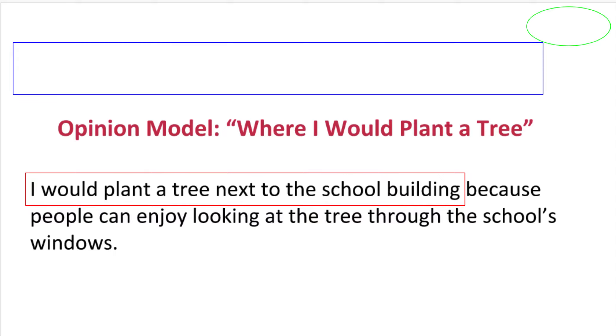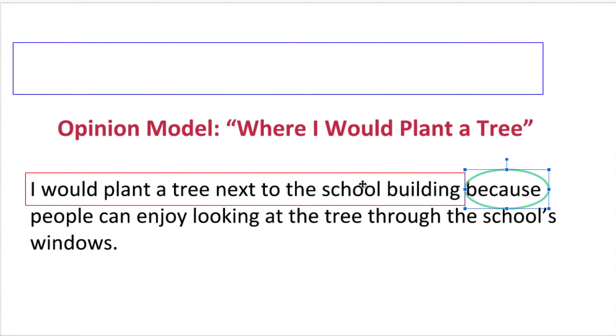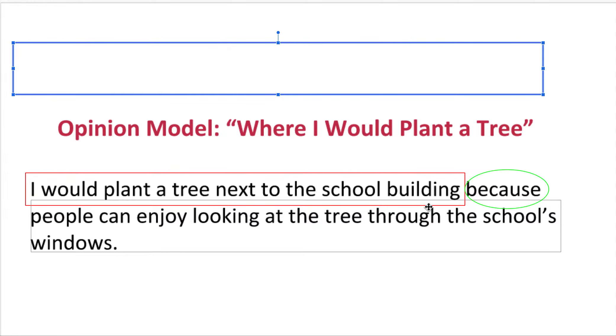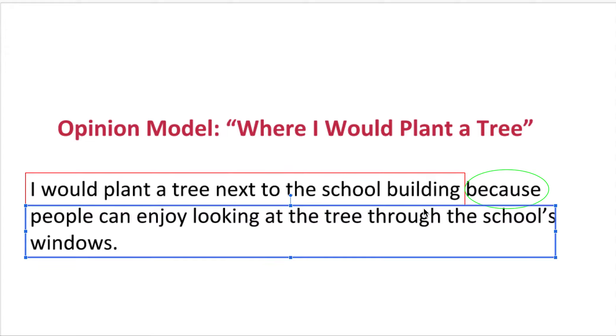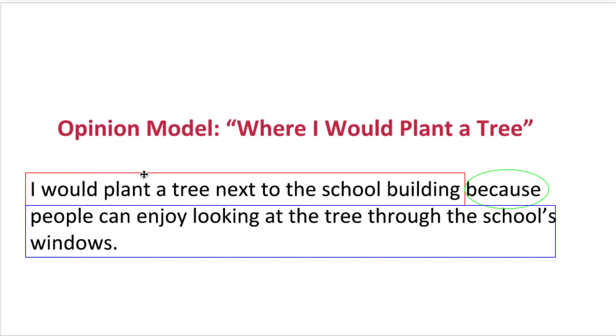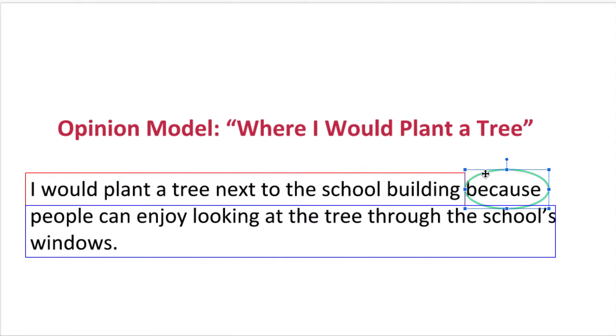Next important part is the word because. So when you have an opinion and a reason, usually connect them with the word because. That's just going to connect us to the reason. So the reason why they would plant it next to the school building is because they want people to enjoy looking at the tree through the windows. So in an opinion sentence we have to have the opinion, what you're thinking, the word because, and the reason.